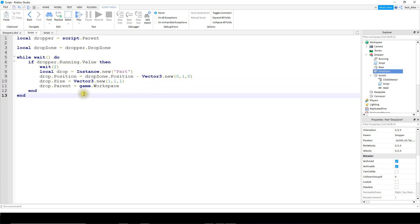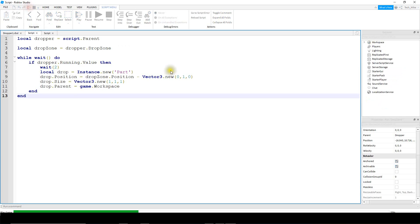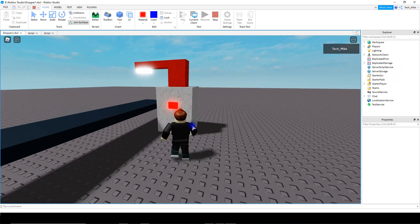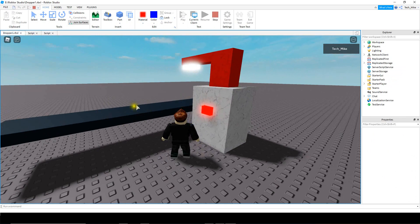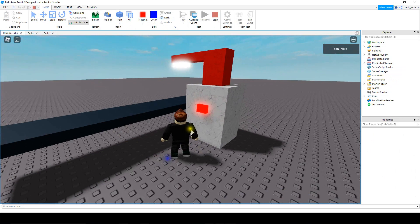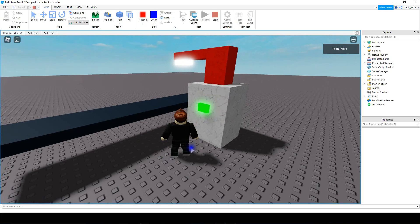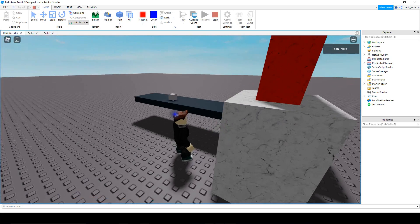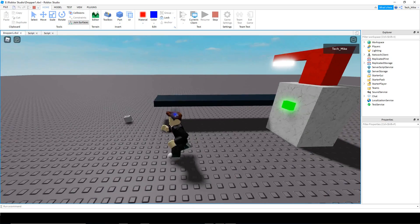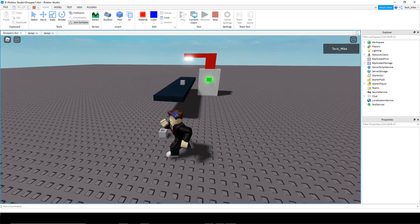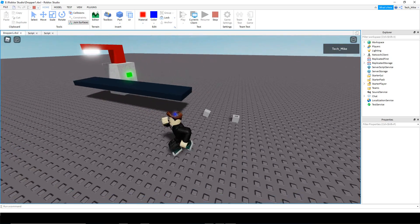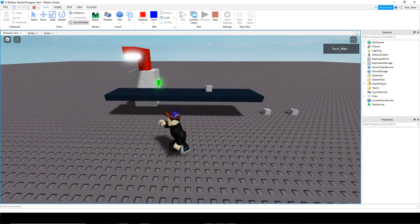Let's run the game and make sure this part is working. Right now the dropper is off and it's not producing any items. Let's go and turn it on. After two seconds we get a part that drops out, and then every two seconds it drops a new part.